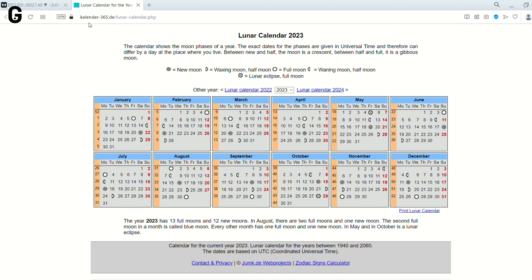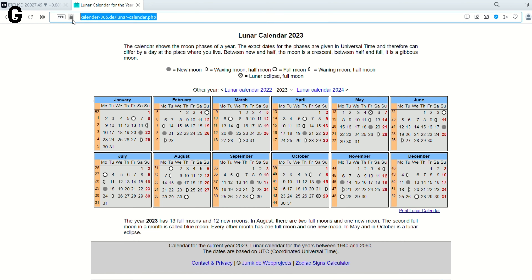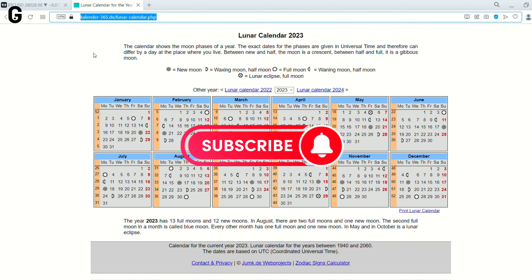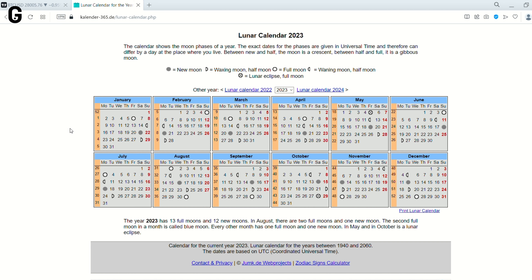What is a Full Moon? The White Moon here is a Full Moon, and the grey Moon here is a New Moon time. You can check out these websites to see the times of the moons.